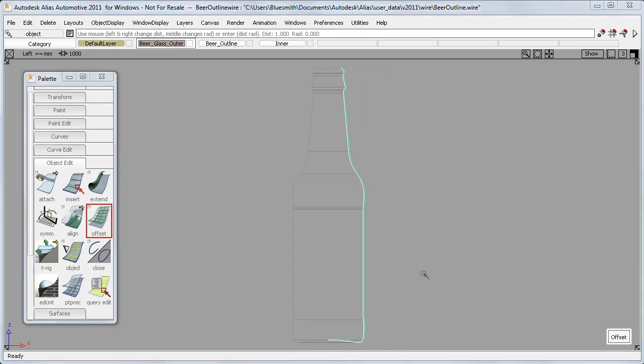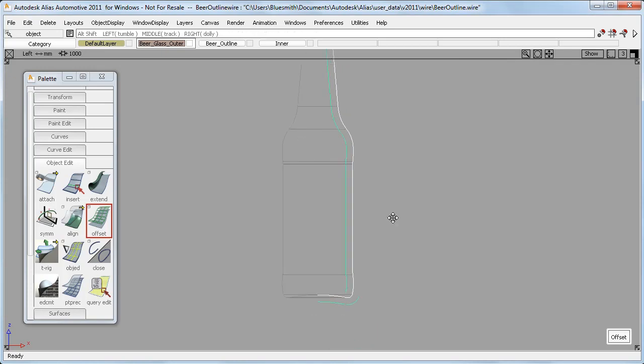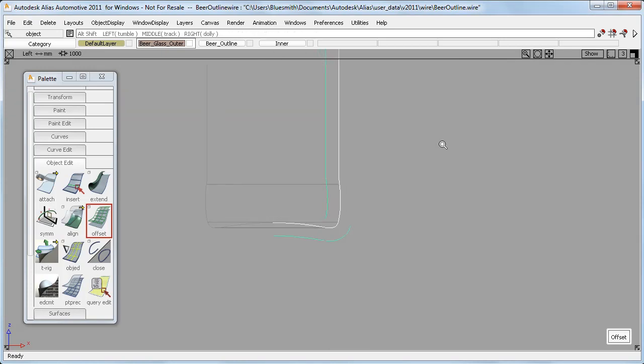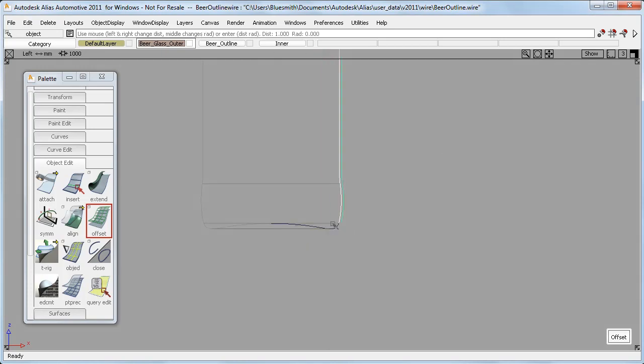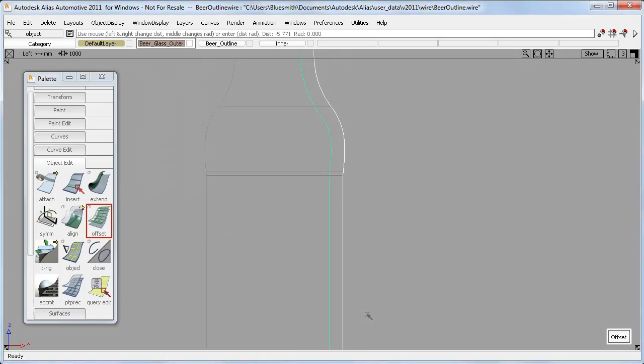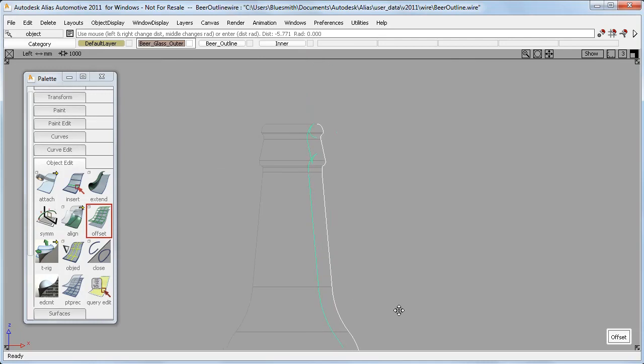the next new feature is that I can now remove or add curves using the Shift key while I'm doing the Offset, whereas previously I would have had to exit the tool and start again.